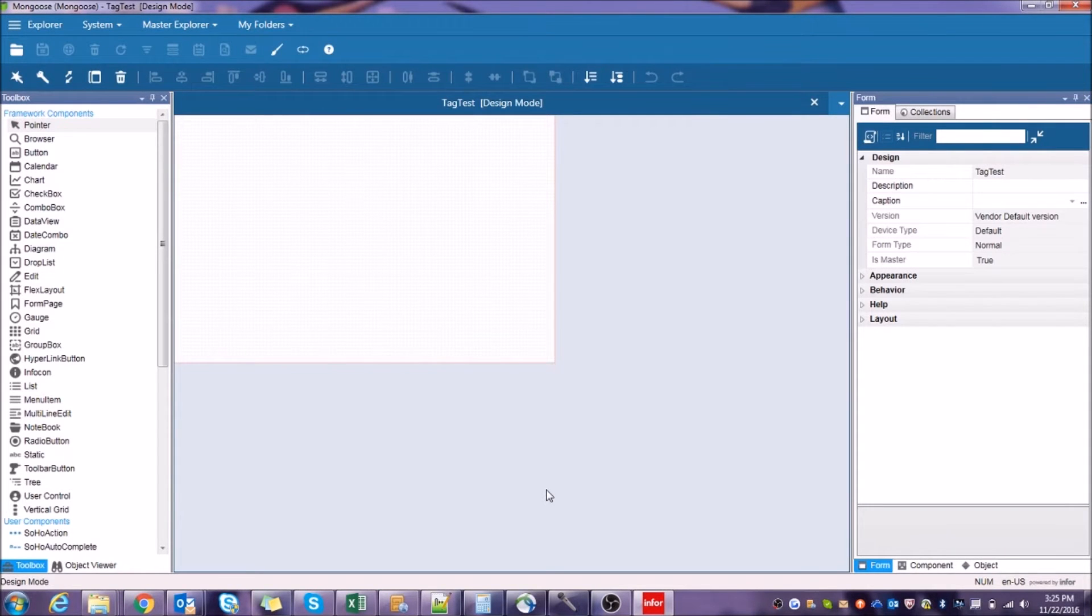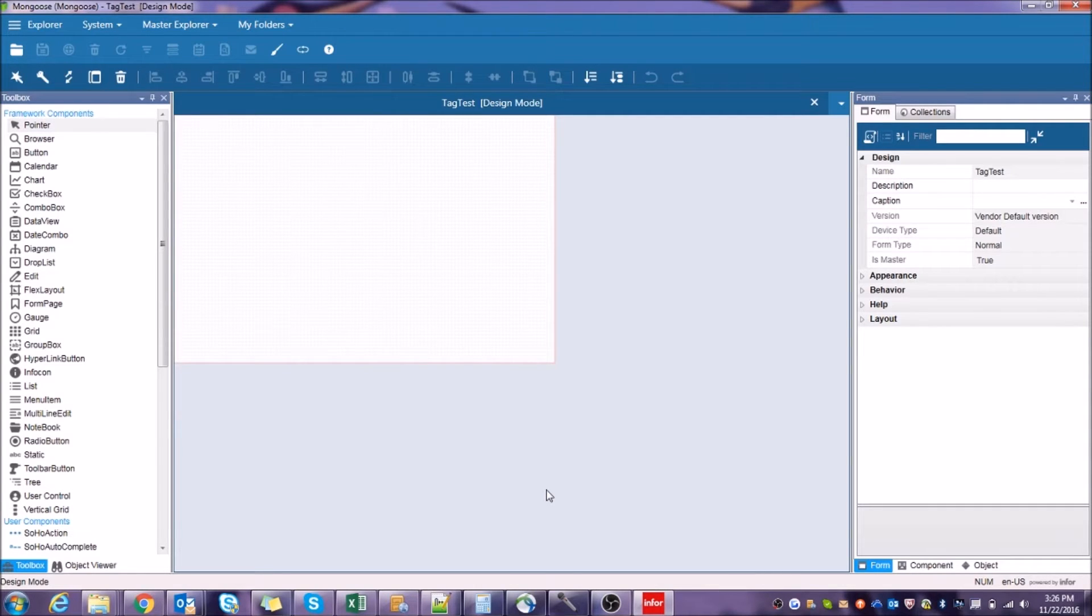First things first, let's import all the files that we're going to need. Please download and extract the zipped folder found in the description of this video.